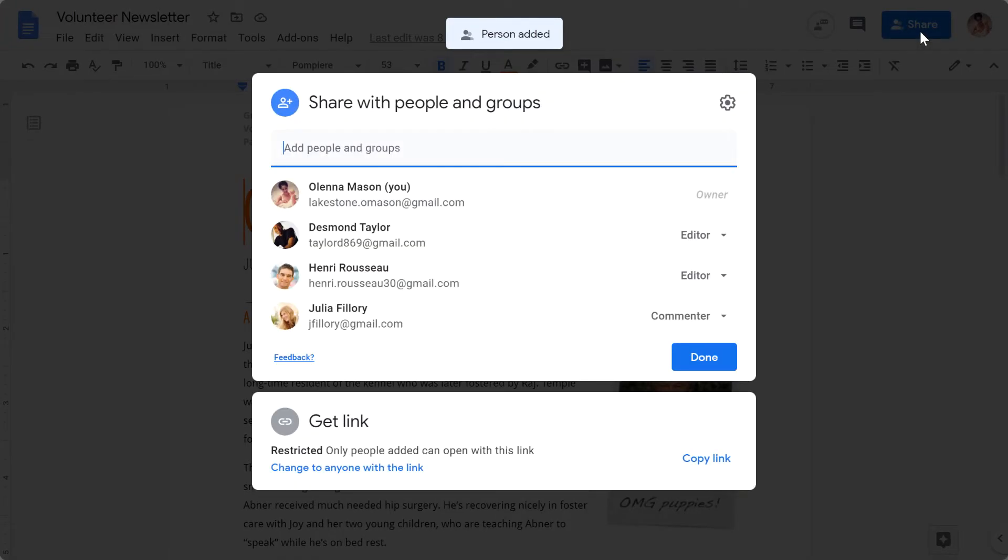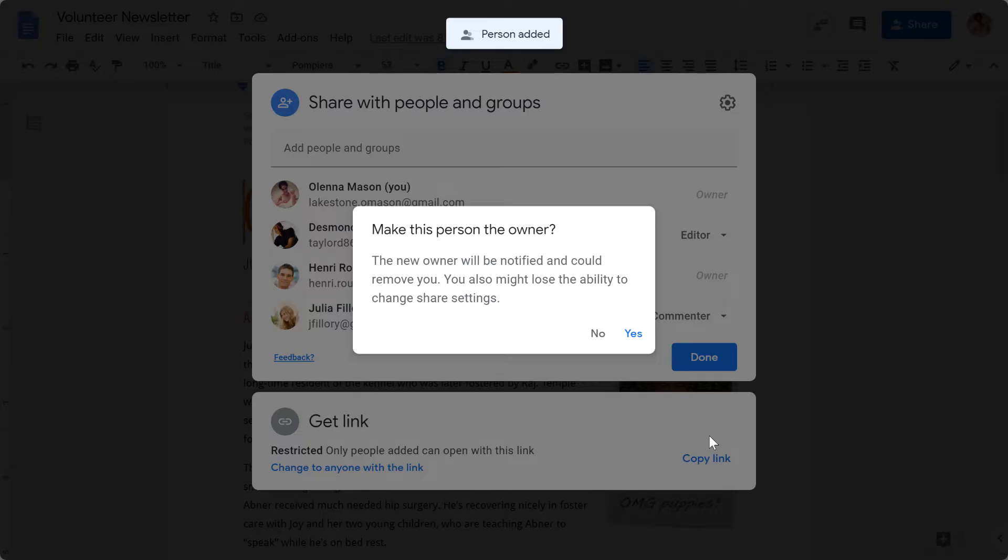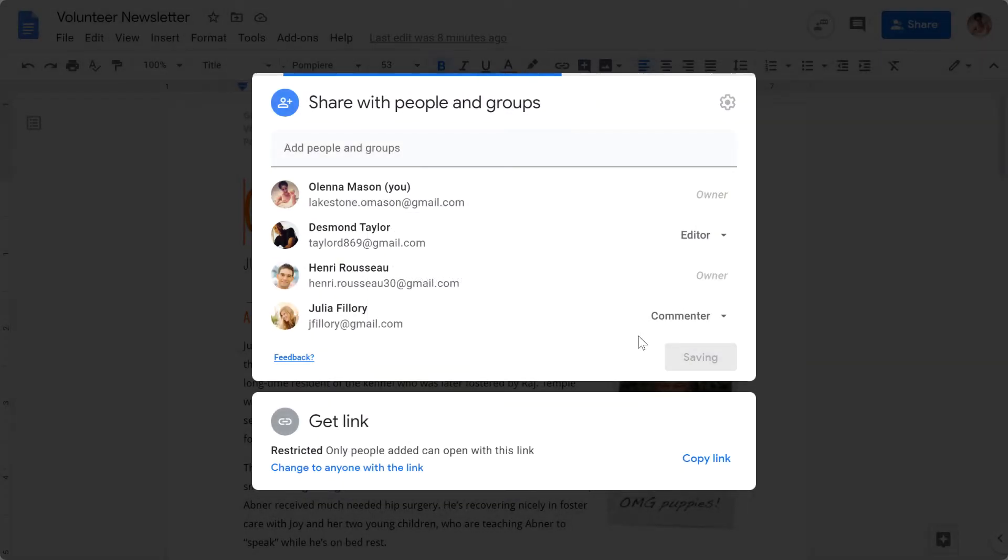Once you decide on the new owner, click the drop-down arrow by their name and select Make Owner. You'll need to confirm your choice, just in case you have second thoughts about this permanent change. Once you're sure, click Yes.